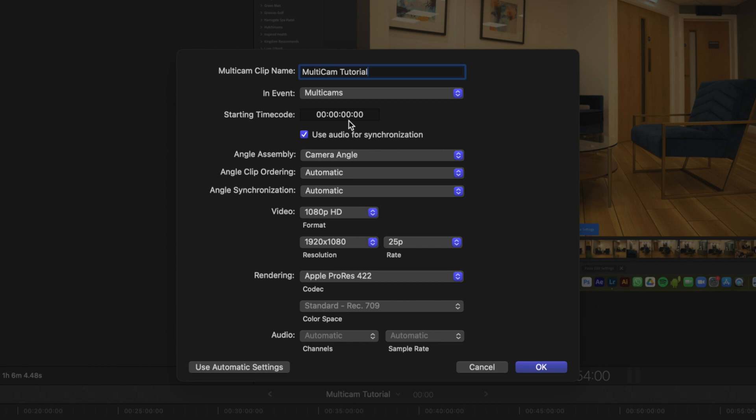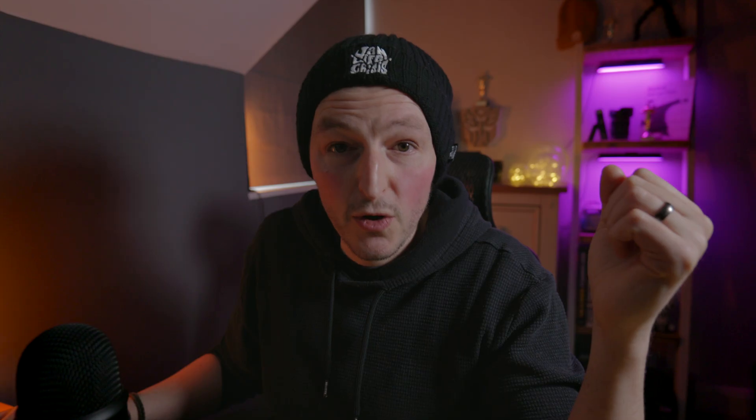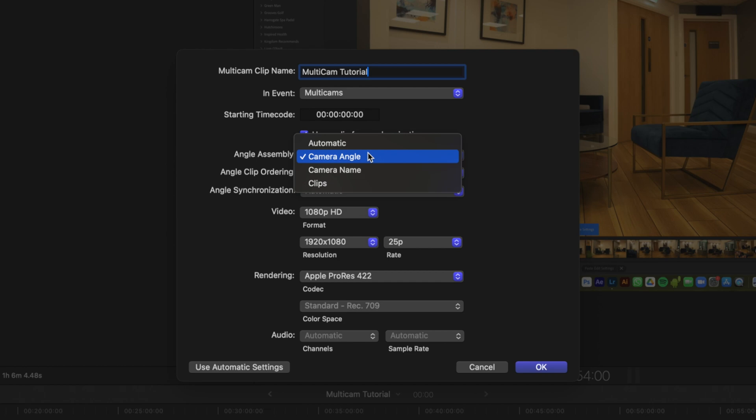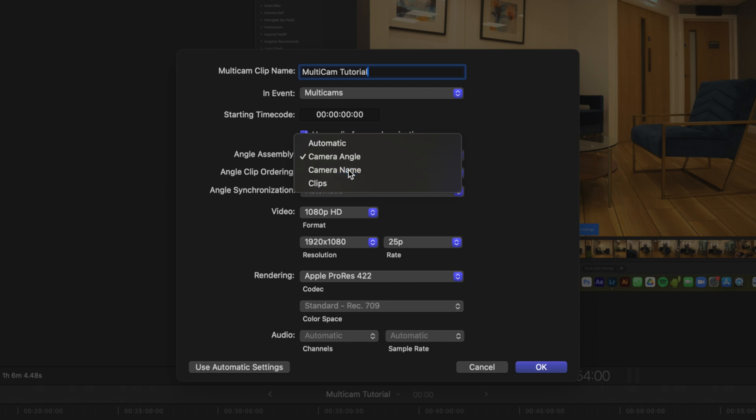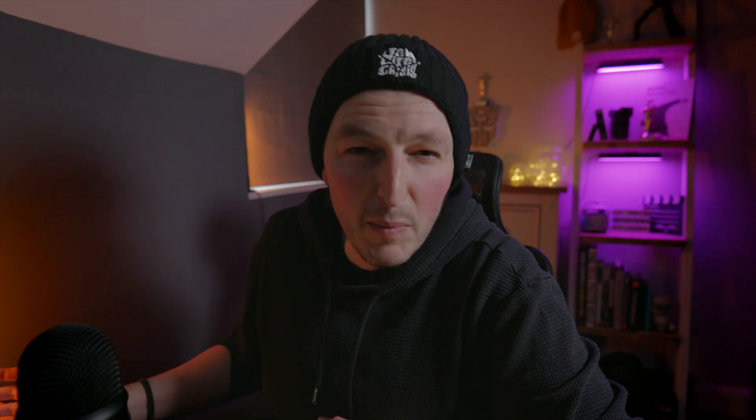I'm going to put it in a 'multicams' event I've already created so they're all in the same place. For starting timecode, I don't know how to use timecode so I just leave it. But you definitely want to make sure that 'use audio for synchronization' is checked — that tells the computer how to synchronize everything from the audio, which is why each angle needs its own audio source.